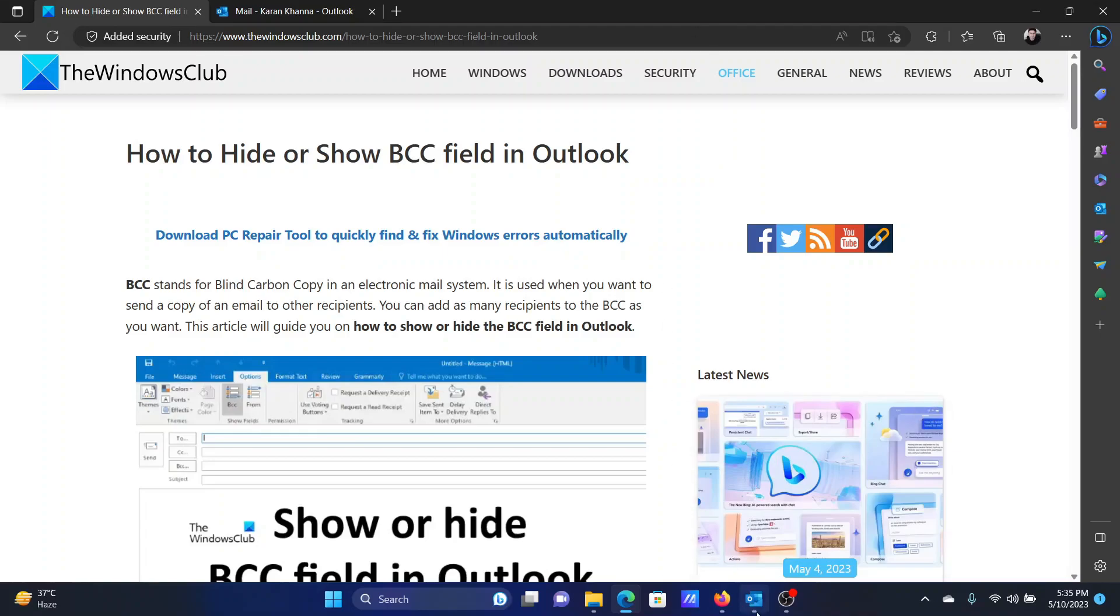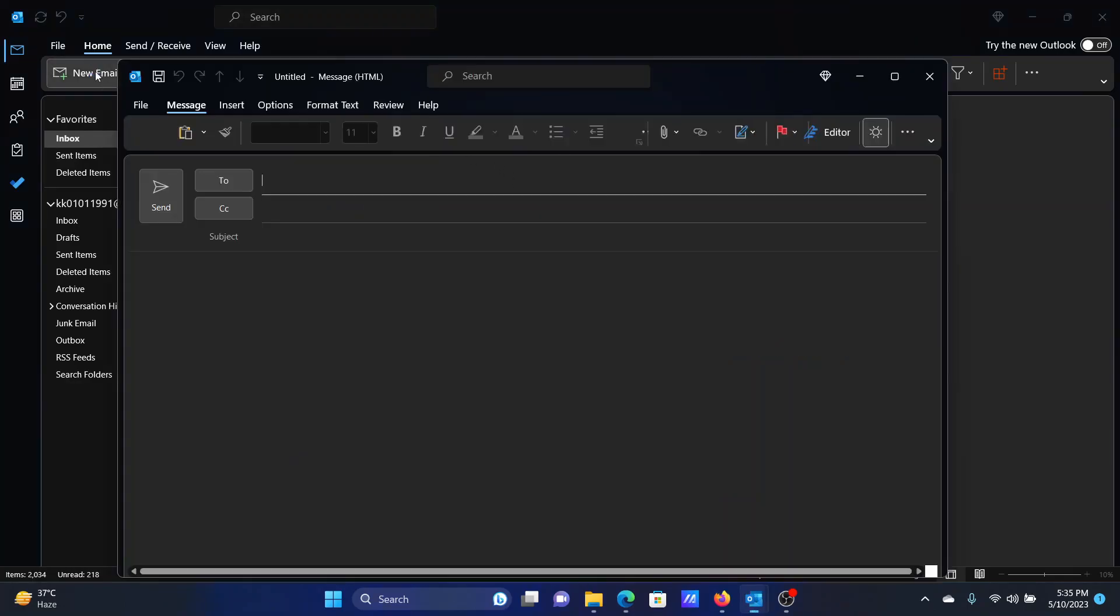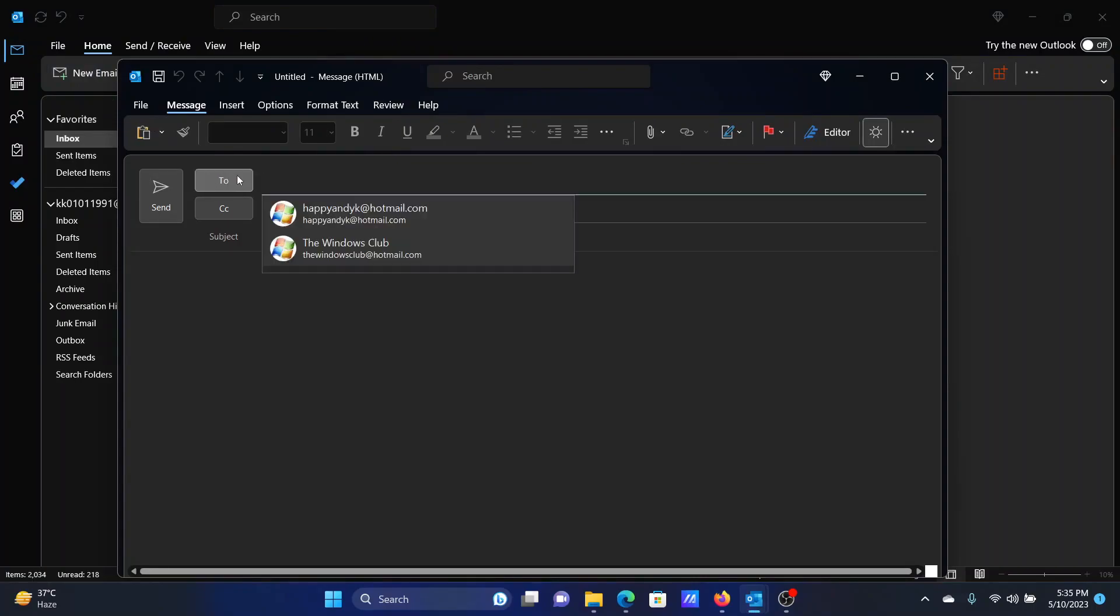Let us assume that you wish to send an email using your Outlook desktop app. You click on new email and suppose you need to send the email to your colleague John, so you'll enter his email ID in the To field. However, your manager asked you to keep him in the loop.